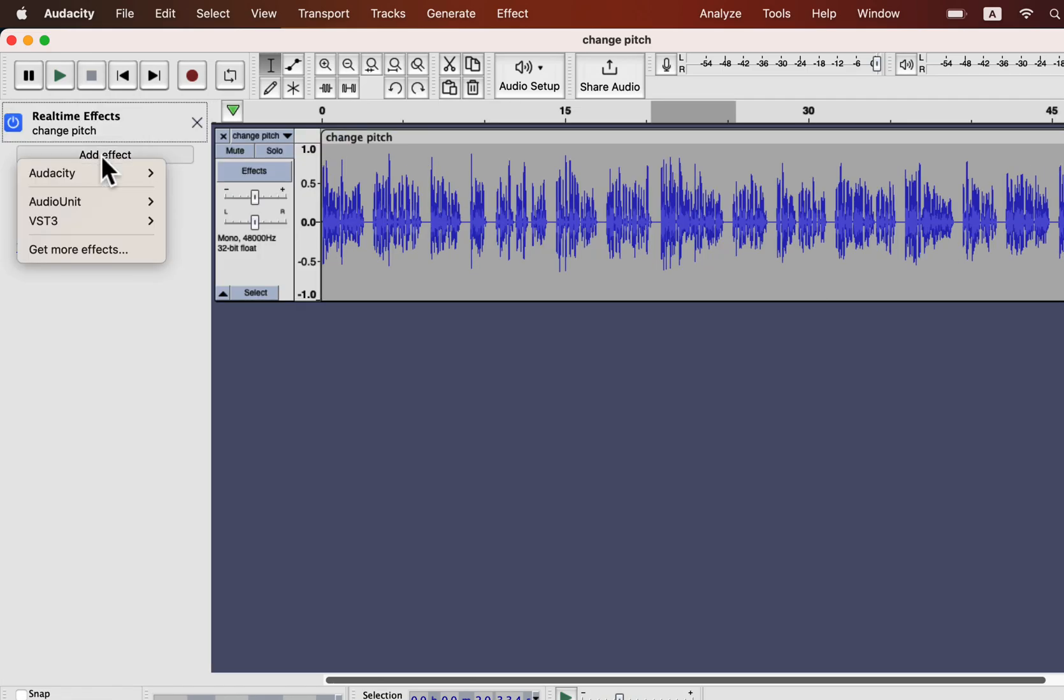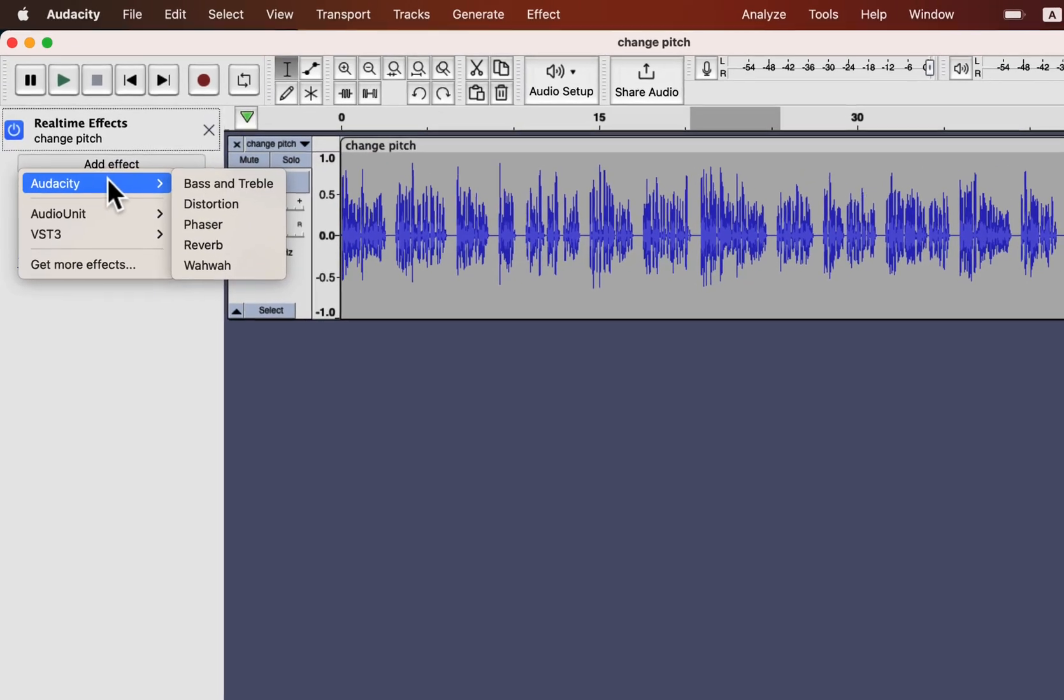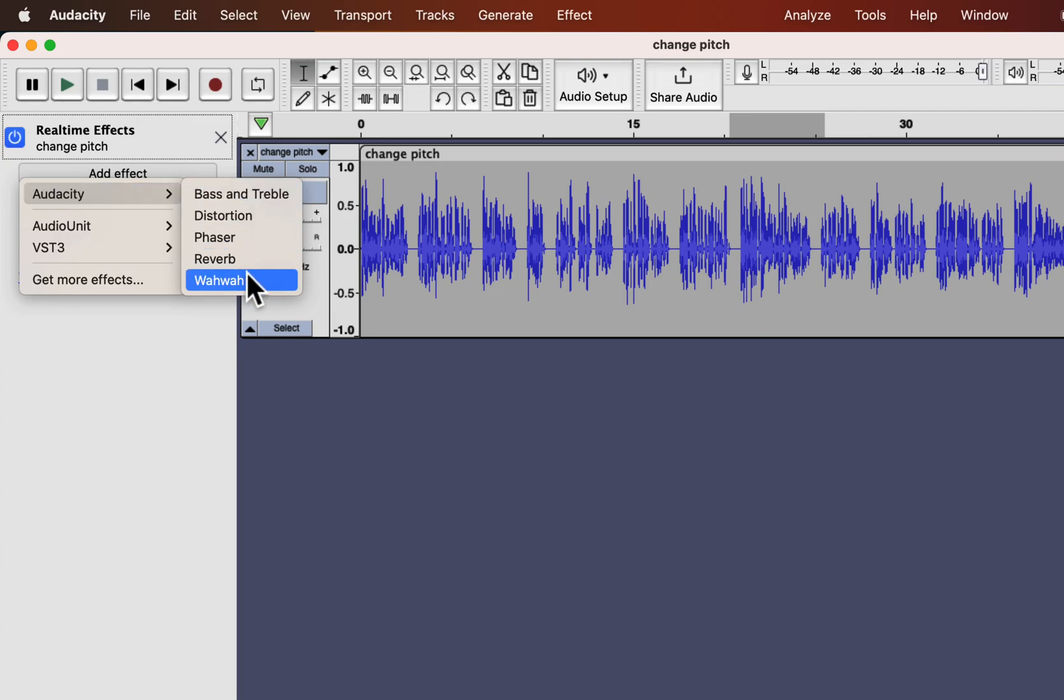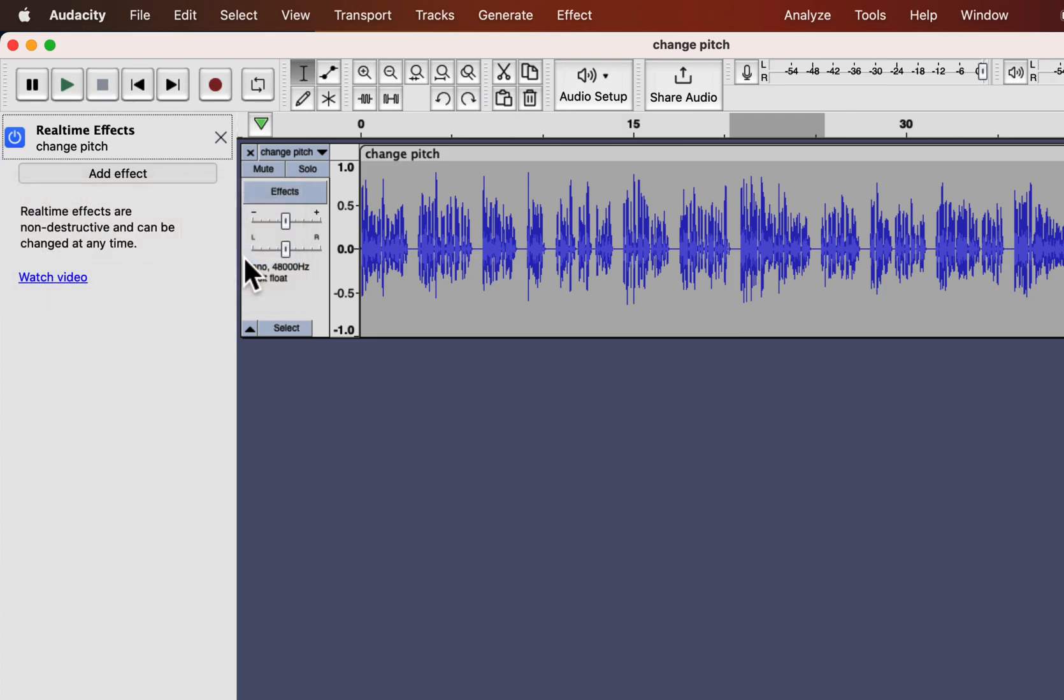If you open the effect panel from real-time effect, you will see a new option Audacity appears. Adding effects from here works the same way as built-in effects.